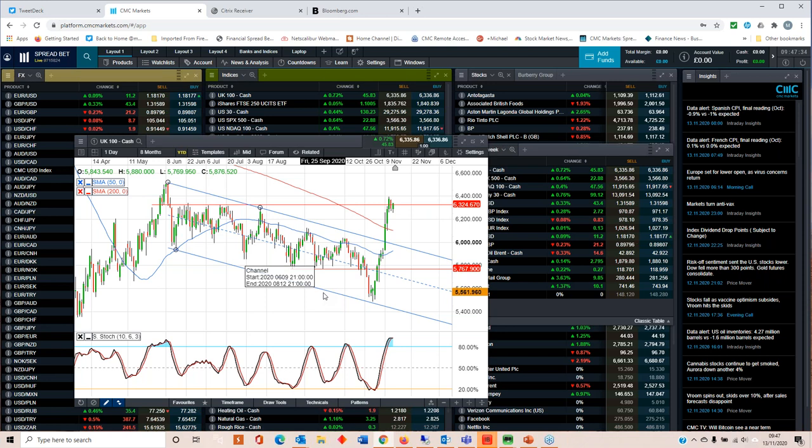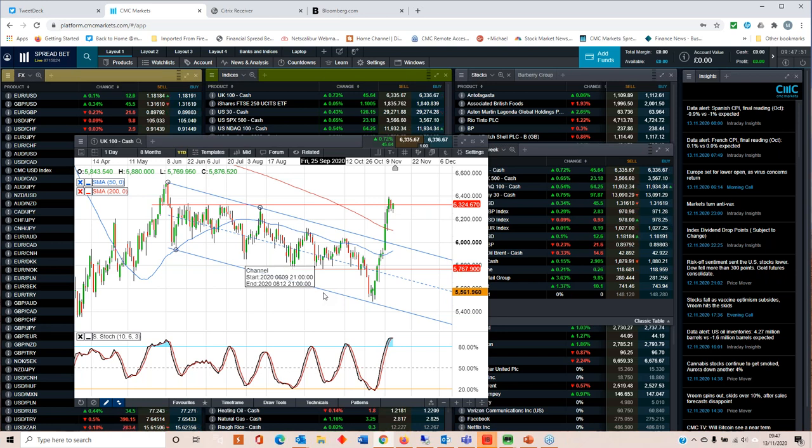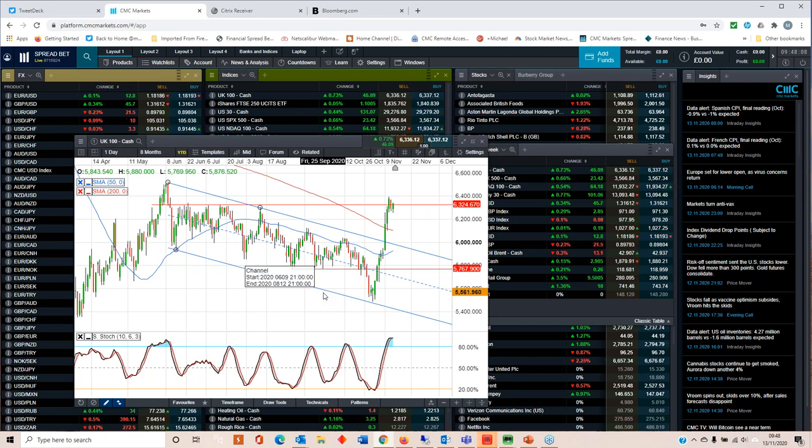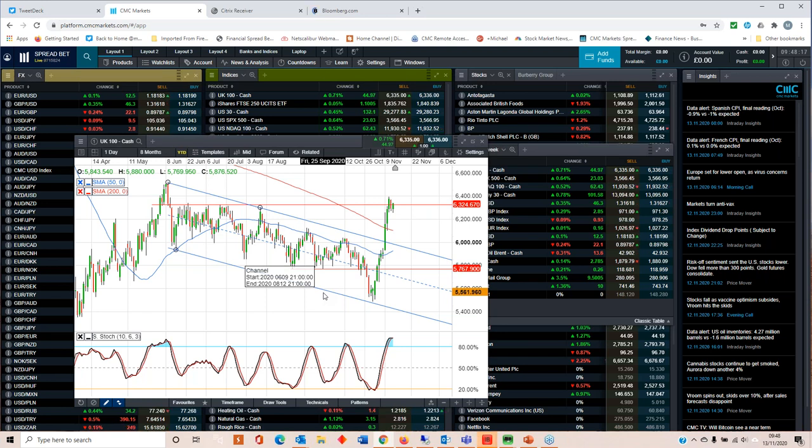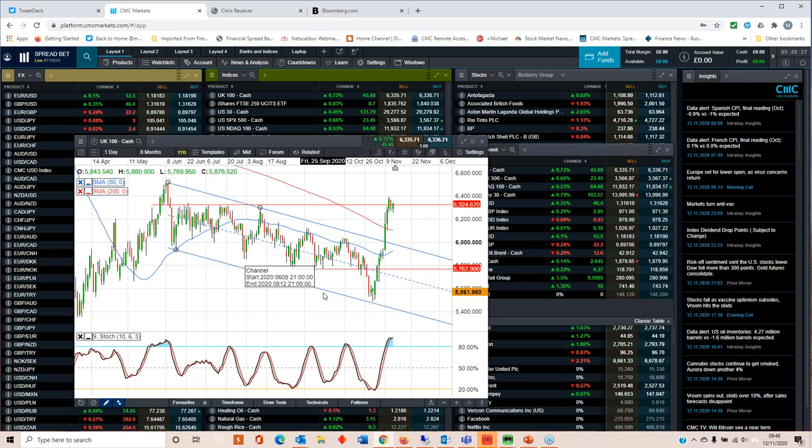One plus point is that the FTSE 100 has broken out of my long sideways downward channel, which is very positive news and has gone back to retest the 6,400. Now, don't hang out the bunting quite yet. Yes, we've broken to the upside and above the 200-day moving average. But let's not forget that the FTSE 100 has a very decent proportion of cyclical stocks. It's got airlines, travel, oil majors, and banks in it.